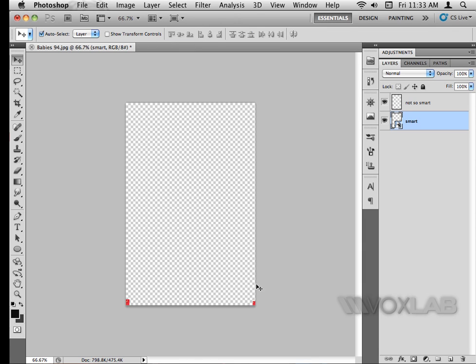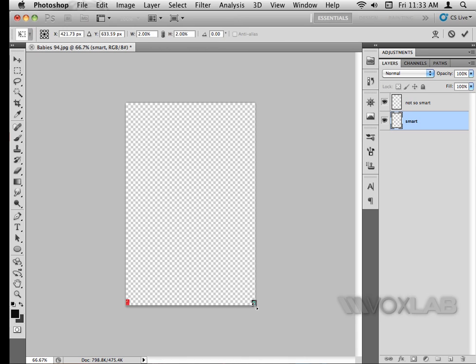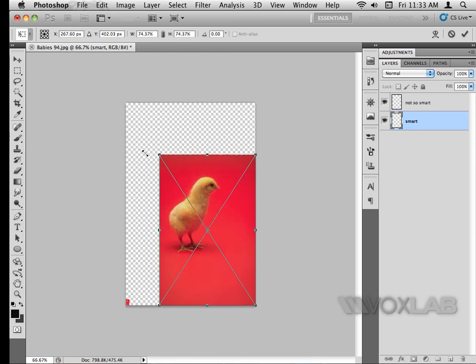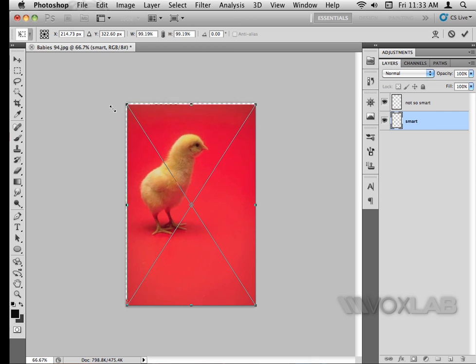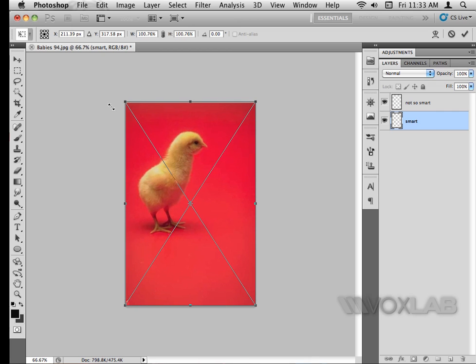I'm going to bring my smart layer image back to its original size by hitting Command T, holding Shift, and bringing it back to normal size. We notice that there is no pixelation.